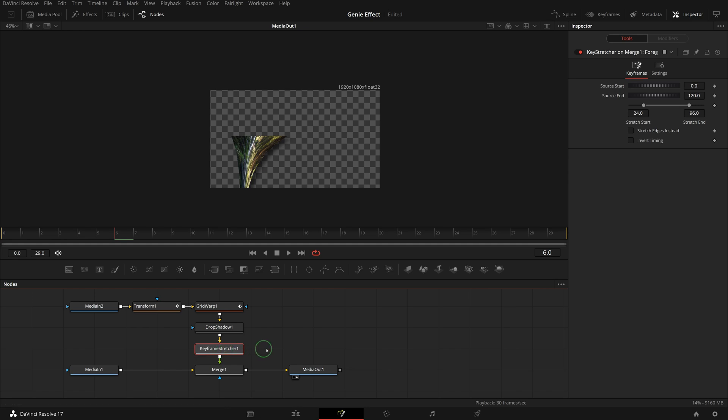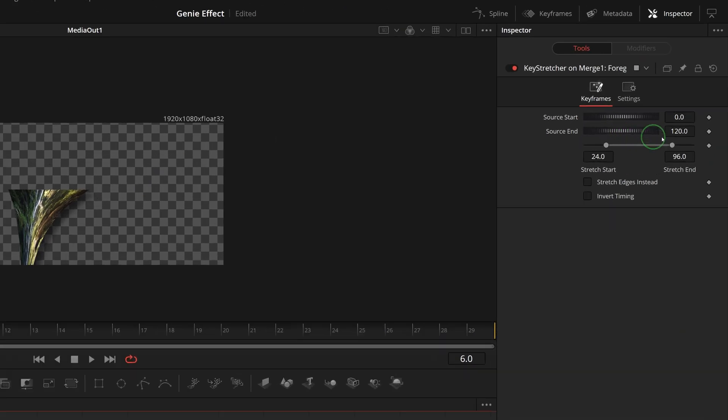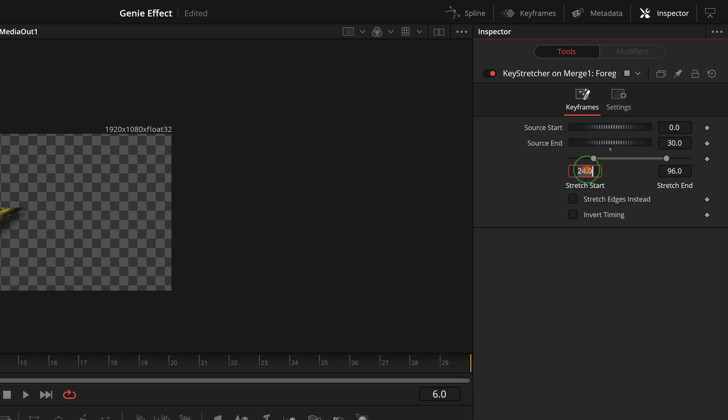With the keyframe stretcher selected, go to the inspector. Change the source end to 30. Stretch start to 0. Stretch end to 30.